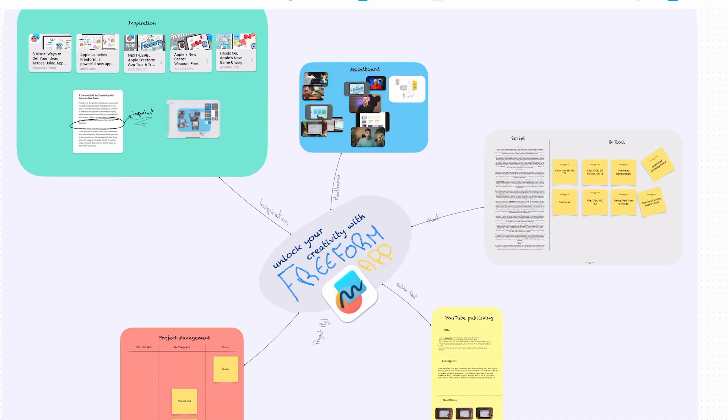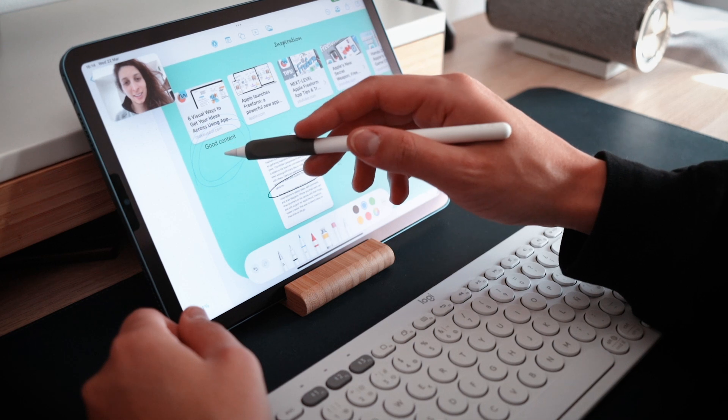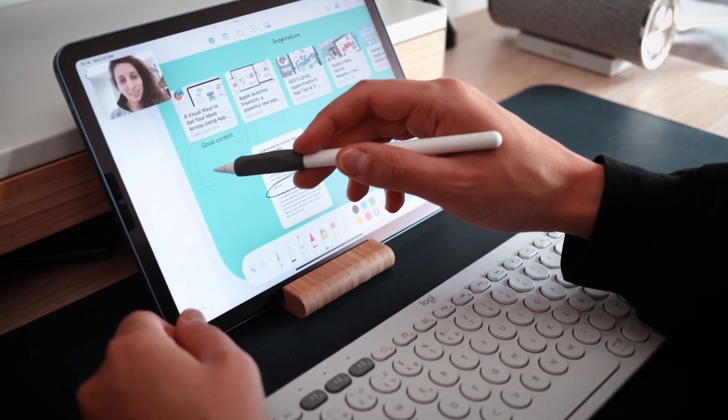Once I'm happy with my script, I like to ask for feedback, and Freeform makes it very easy to do that. The app allows me to share the board itself, to export it as a PDF and send to people so that they can annotate stuff on it, and even FaceTime my colleagues while we're brainstorming together on what can be improved upon. This collaborative aspect is actually one of Freeform's biggest selling points — if you want to know more about it, feel free to leave a comment down below and I'll be more than happy to create a video around this topic.